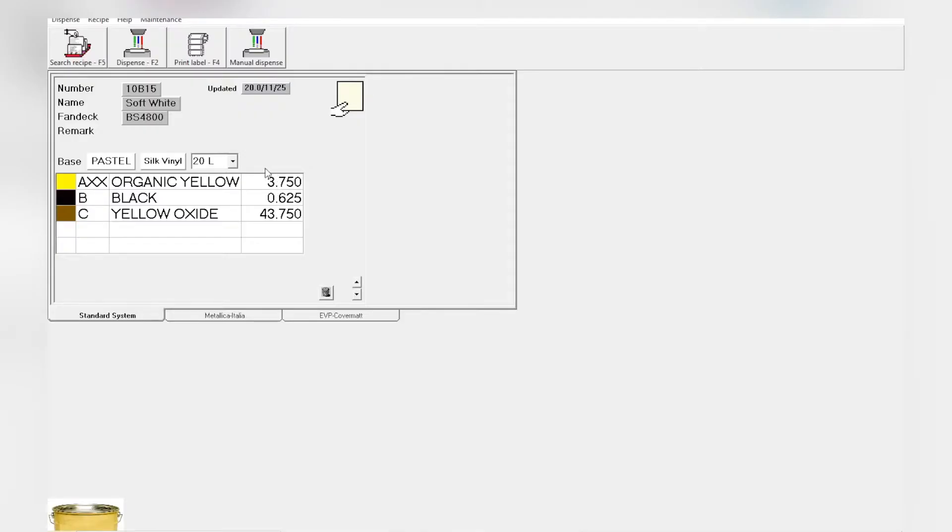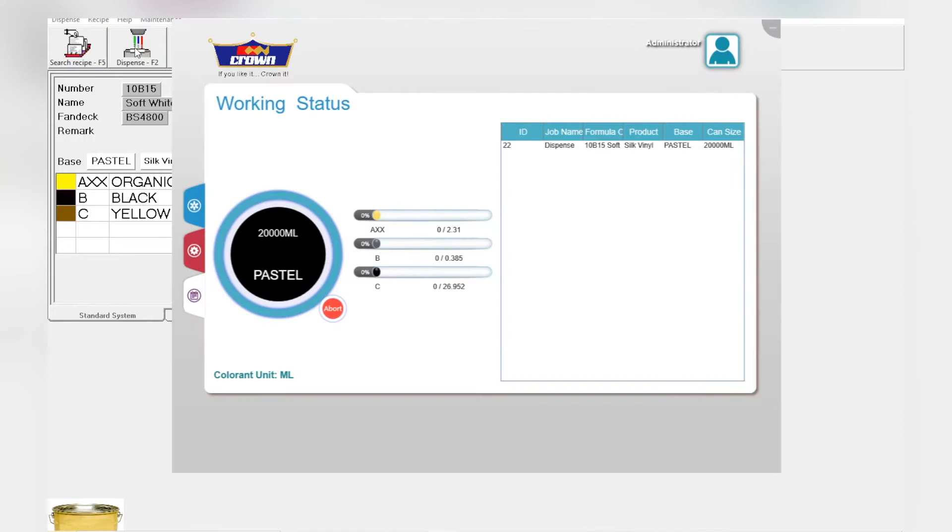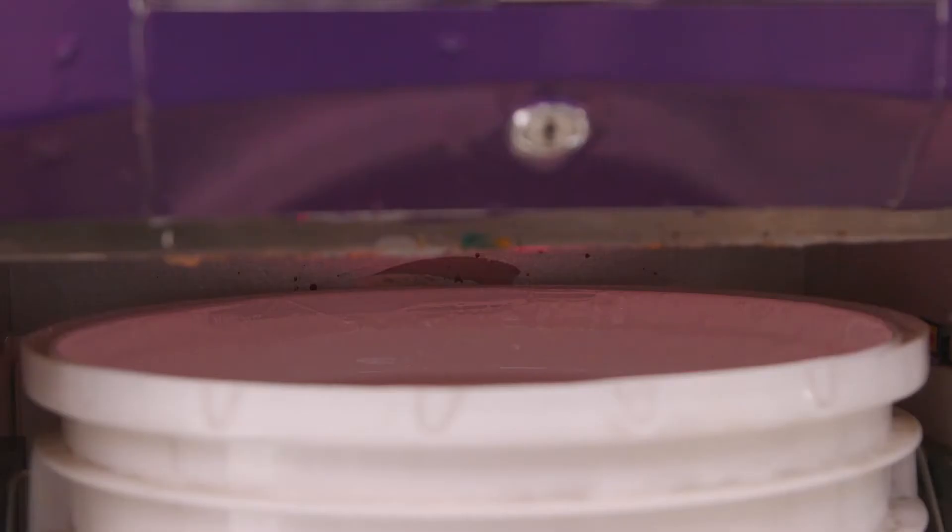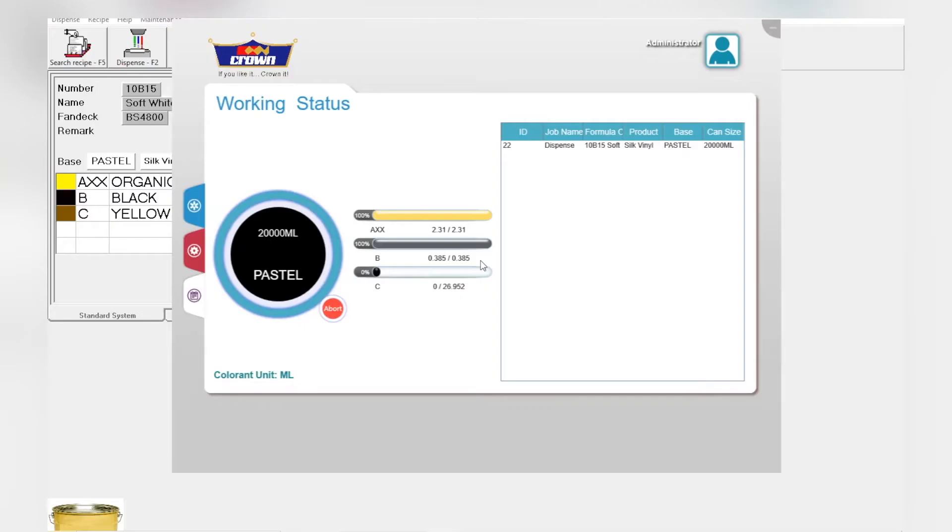Back to the screen, to the Labotint software. We'll press the second button, that is dispense or F2. Make sure to confirm that all the colorants have dropped inside our bucket. That's how it's done.